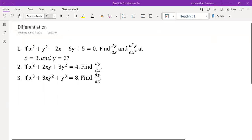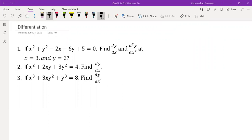Hi, welcome back to the channel. In today's video, we're going to look at how to solve problems that deal with implicit differentiation. So let's just get started into it.